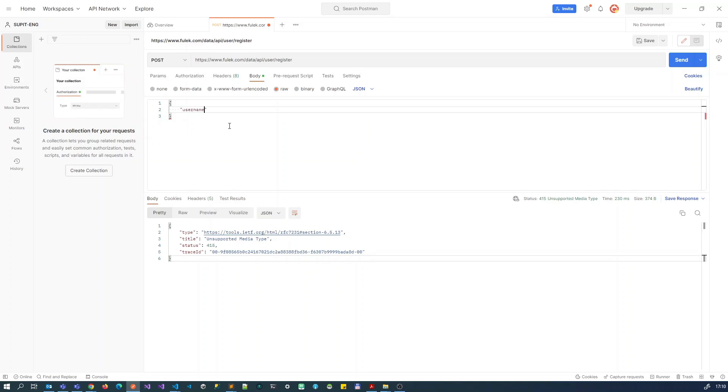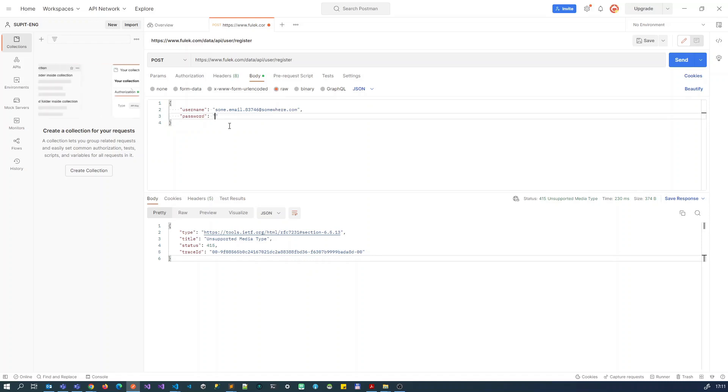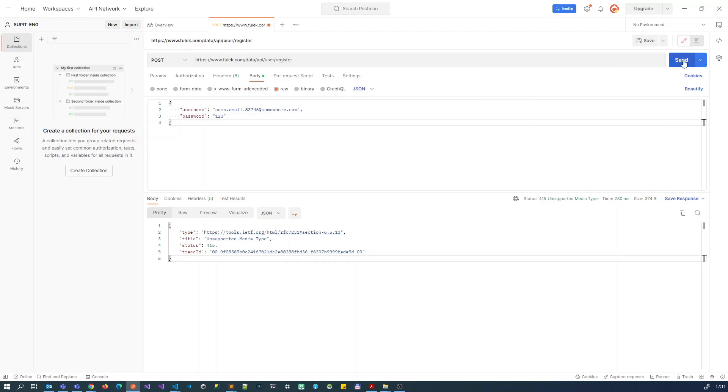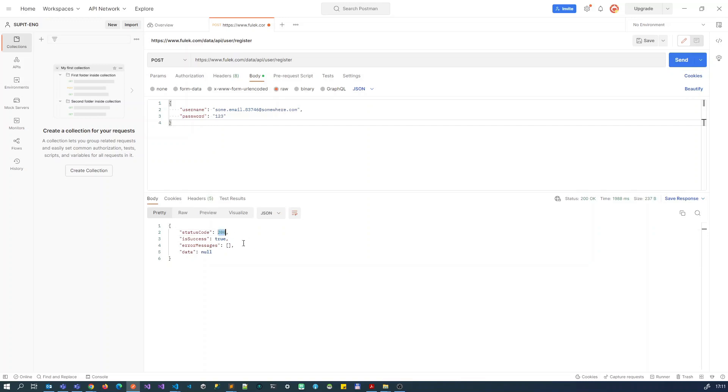So this is actually mime type of the request body, and let's create here JSON for its username, and it should be like some.email.something like this, at somewhere.com, and also password, which would be, of course, a high-security password, like one, two, three, and let's try now with this payload. So send. What did just happen? We received status code 200, which means we successfully created this user.